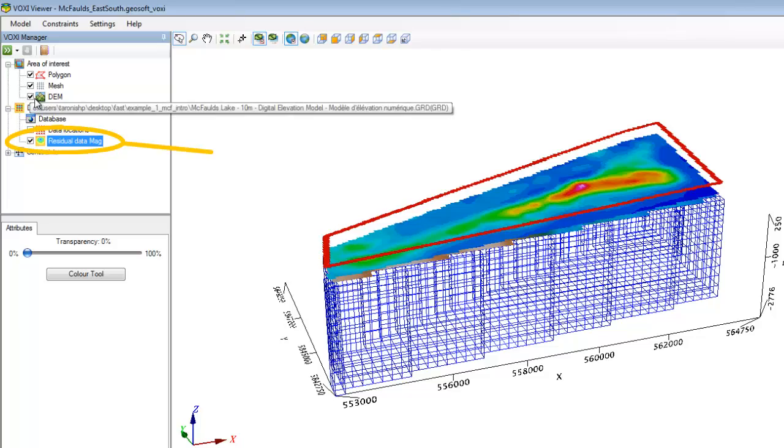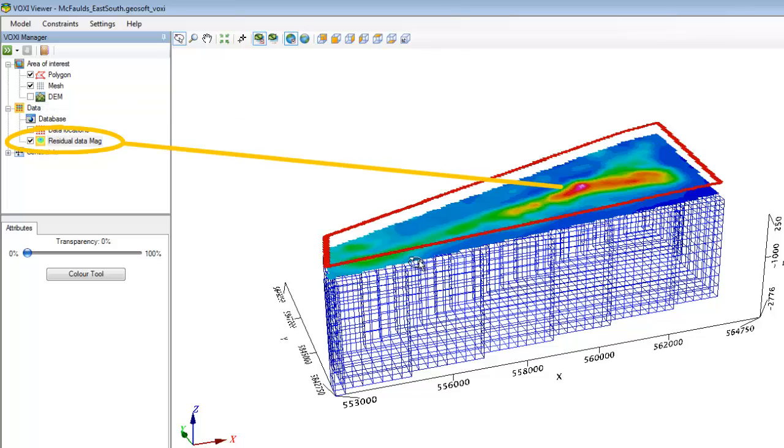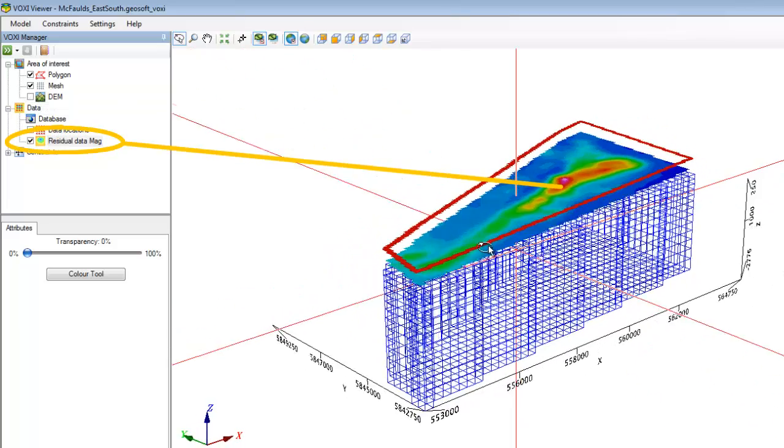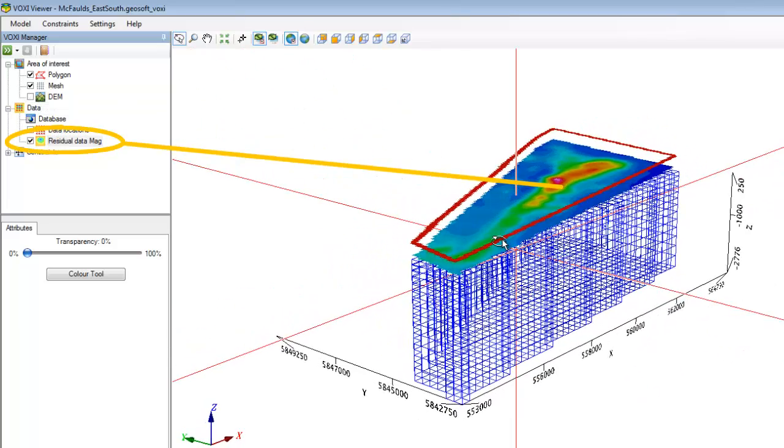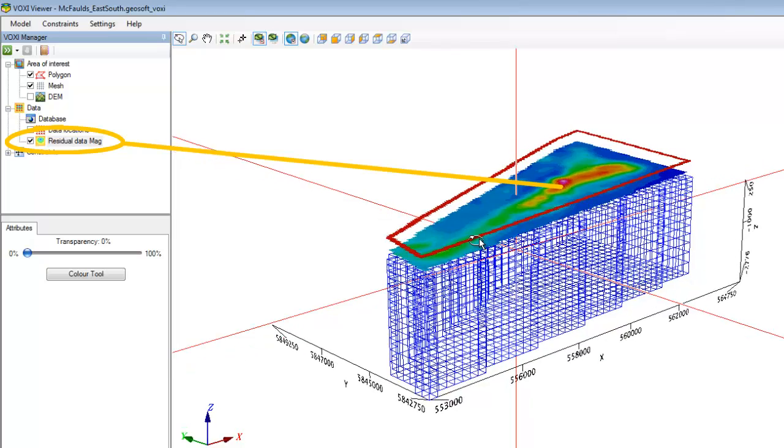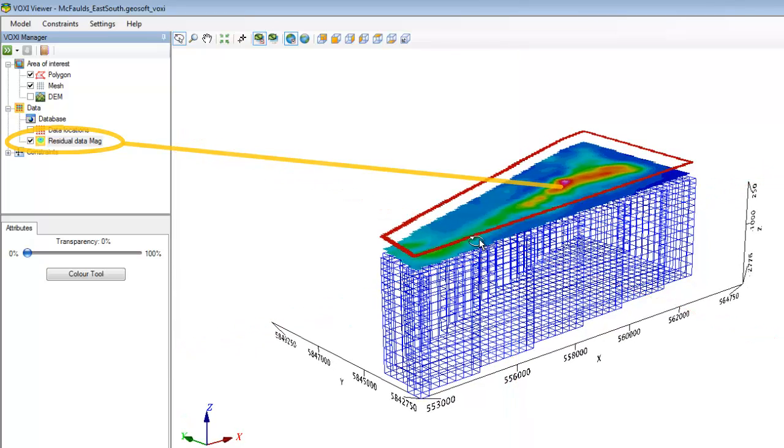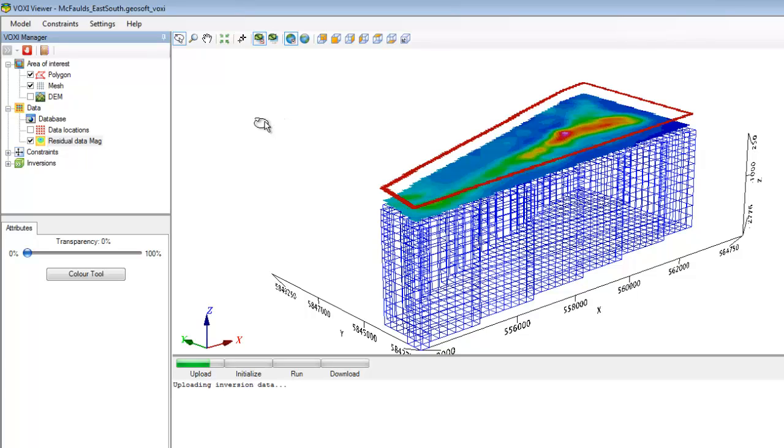You'll see that the residual magnetic data has been added to my model in the 3D view. I can now simply click the Run Inversion button and allow VOXI to compute my Earth model.